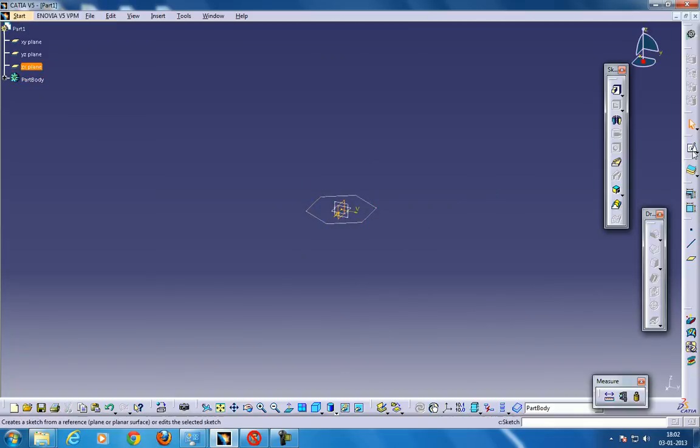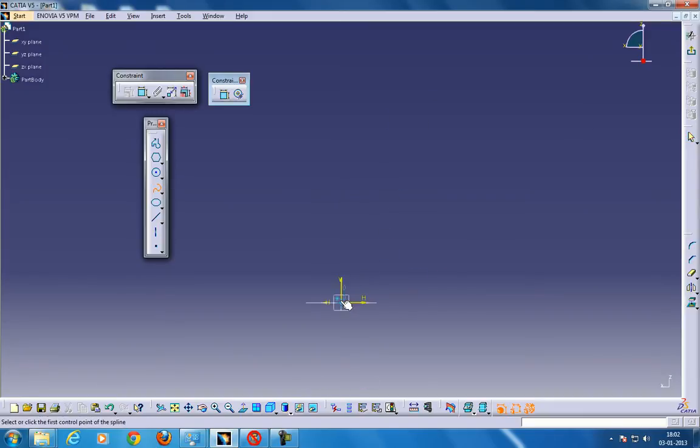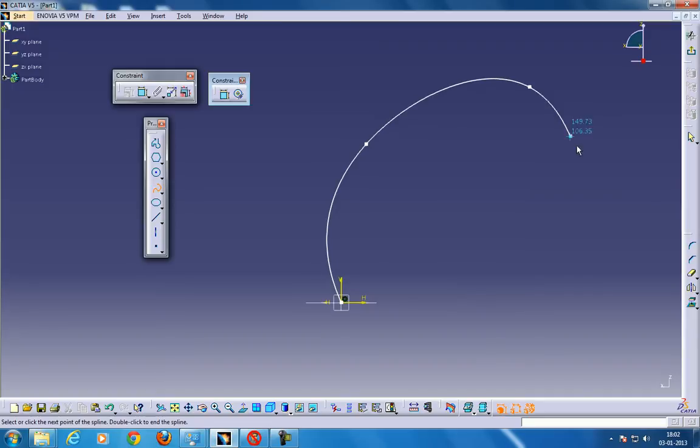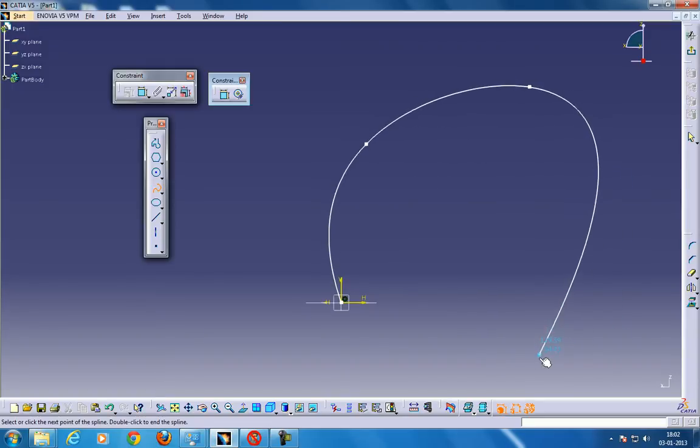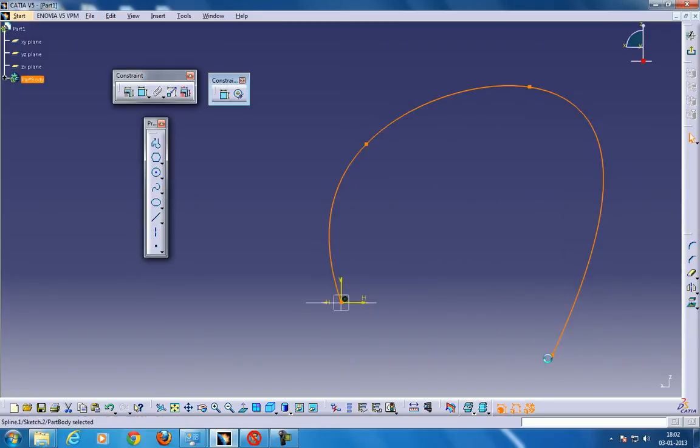And I'm going to make a guide curve over here, any kind of guide curve, something like this, in any way.